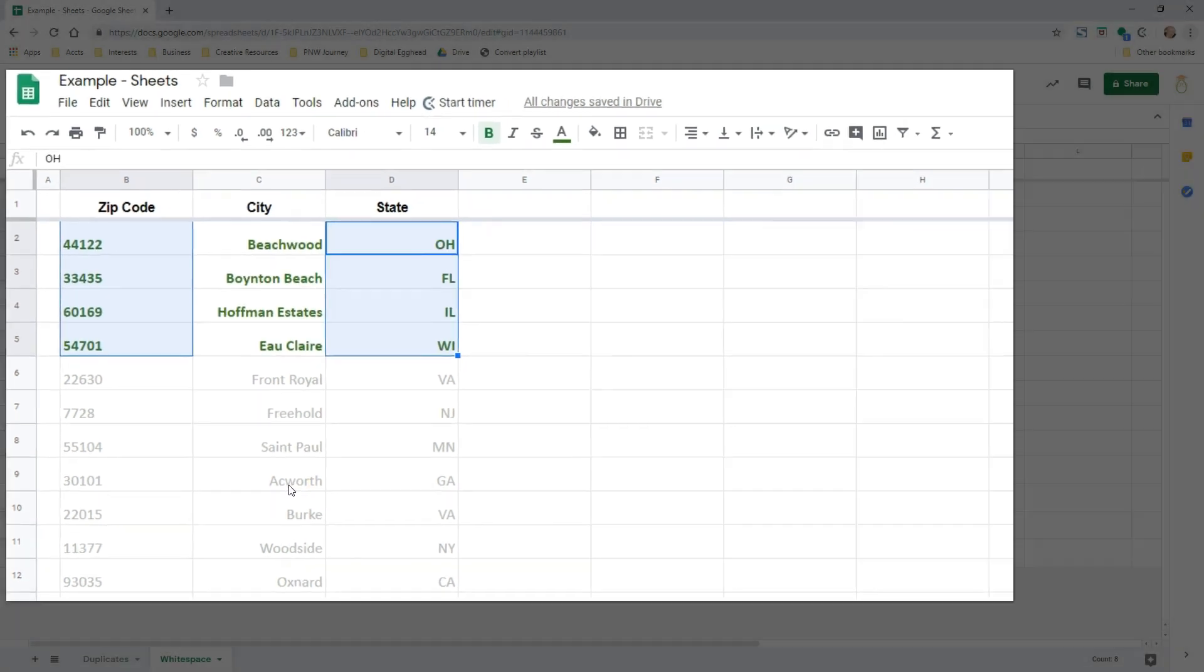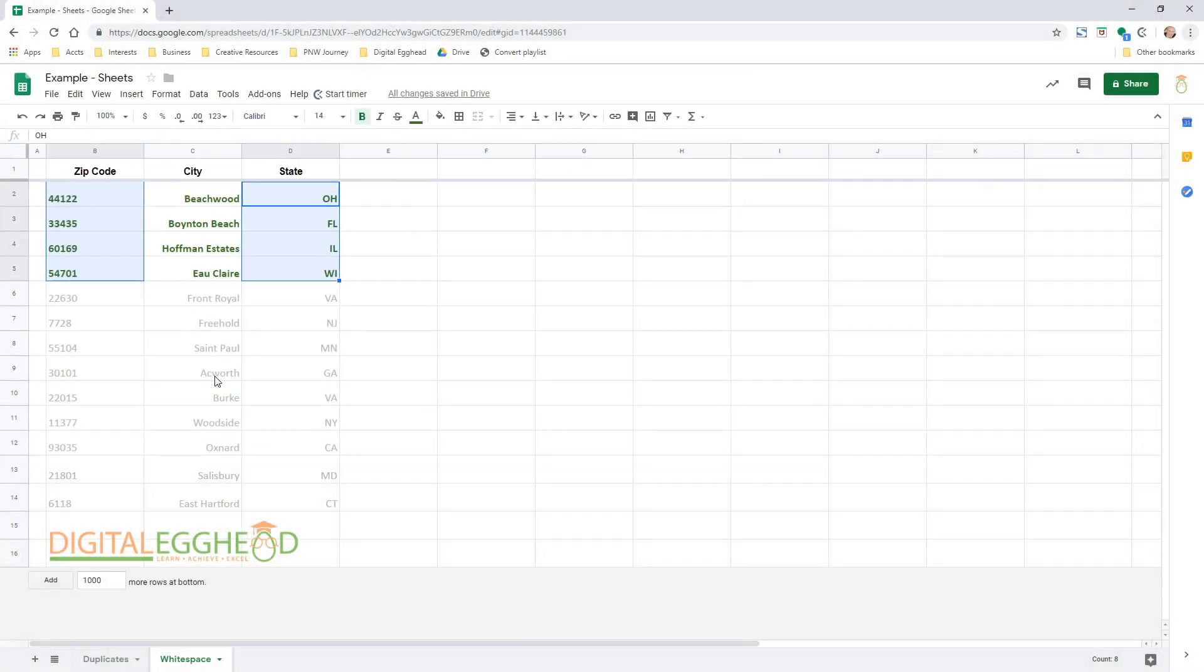That may not be a big deal for everyone, but I know there are some people who are going to save a lot of time because of this. So that's it! Two new features that will make your spreadsheet life just that much better.